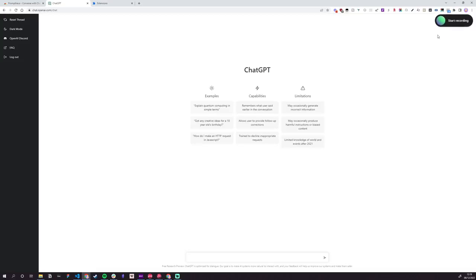You'll know it's working because in the top right corner we've got this bouncing geezer here saying start recording. To talk to it, all you need to do is hold down spacebar.